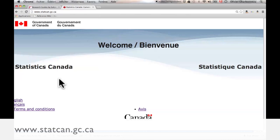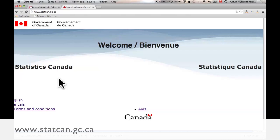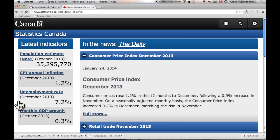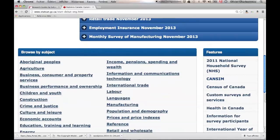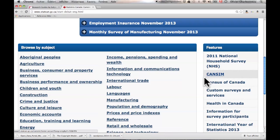You can also just Google it. Statistics Canada has tons of information from all over the place on this website. What I want to do is go under Features and use the top three hits. This video will just cover the Census of Canada.